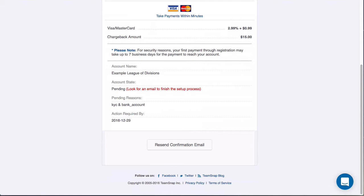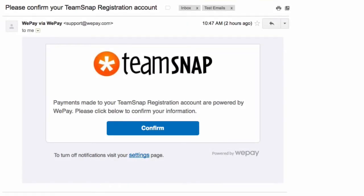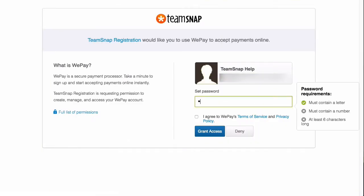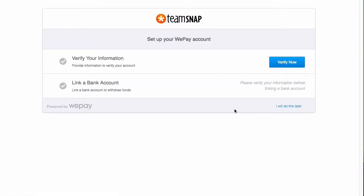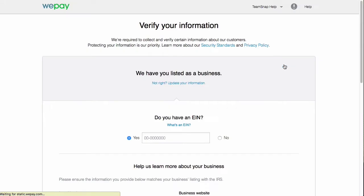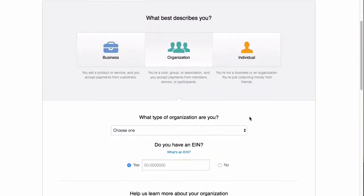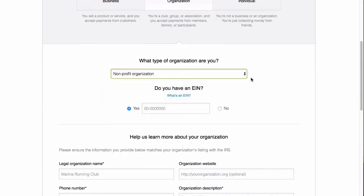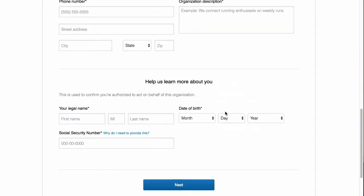I'll switch over to my email so we can see what that looks like and where I need to confirm and verify my information for setup. This is what the email to confirm WePay setup will look like, and I'll click confirm, which will take me to the password set screen. I'll enter a password, click the checkbox to agree to WePay's terms of service and privacy policy, then click grant access. I'll then have the option to verify my information and link my bank account, or click 'I will do this later.' When I go to verify, it is showing me listed as a business, but for this example I am a non-profit organization, so I'll click the not right link to choose the correct option. I can specify my organization type and provide other details to finish setup, and once that's done I'll be all set up and can access my WePay account anytime.